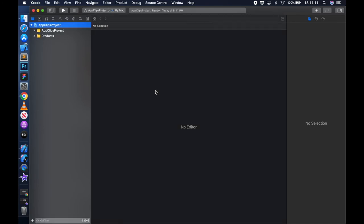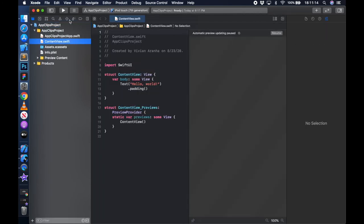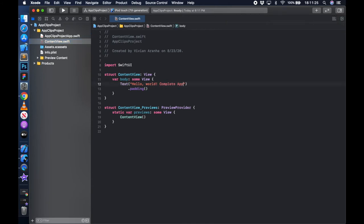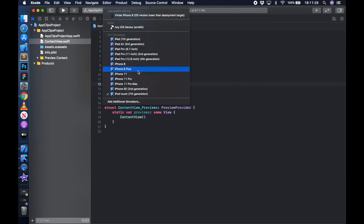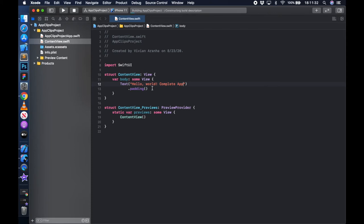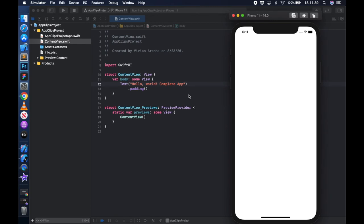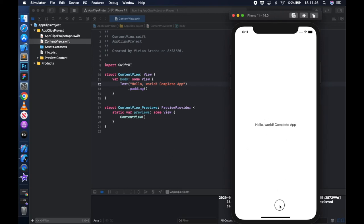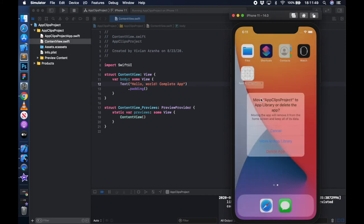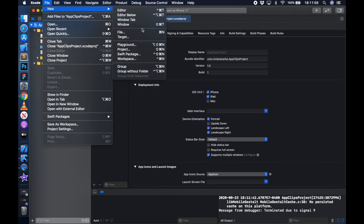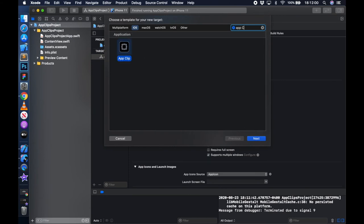Let's build one. Start with a project called App Clips Project with SwiftUI. Create the project, then run it just to see how it looks. I'll say hello world complete app and run it on device - iPhone 11 simulator. It should say hello world complete app once it loads. I can then go back, remove the app, and delete it. Now I'll create a new target: File > New Target, search for App Clip.